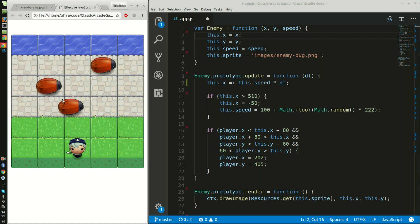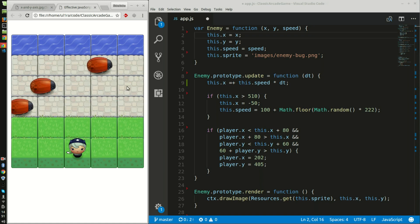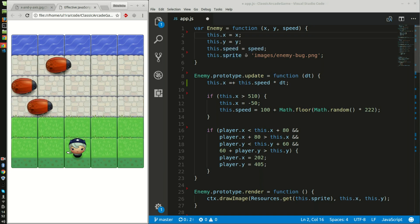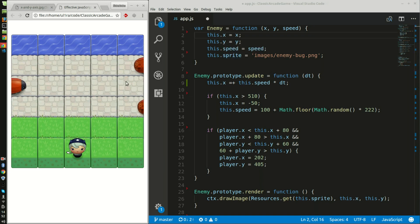For the enemies I have speed. As you can see they run across randomly, and then I also had these sprites or I call them cockroaches because they look nasty.